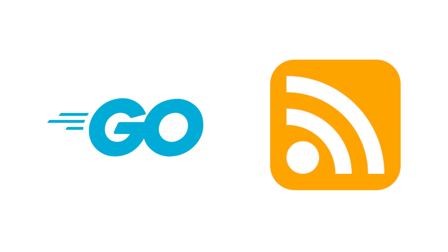Welcome to this tutorial on creating an RSS feed generator using the Go programming language. In this tutorial we'll walk you through the code step by step and show you how to create a basic RSS feed using the provided Golang code.